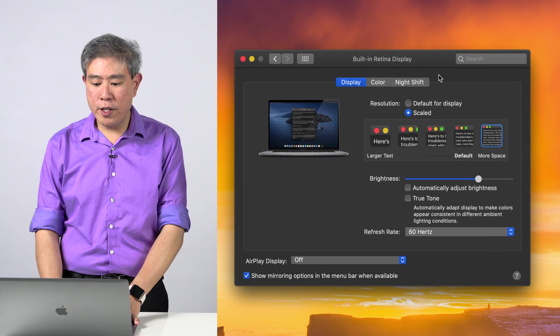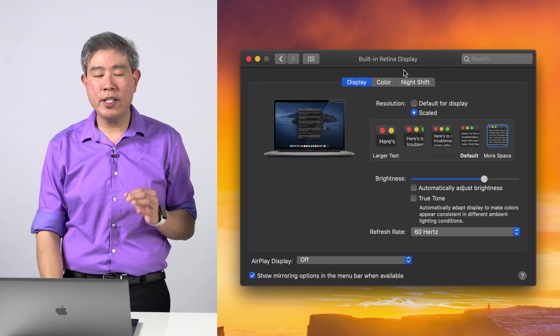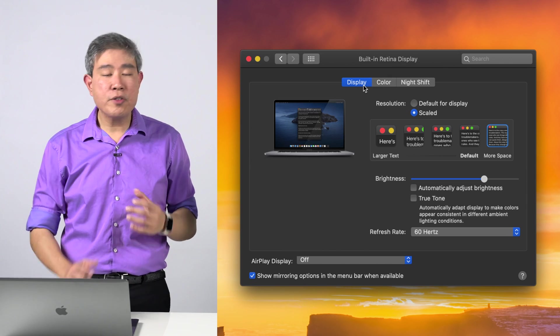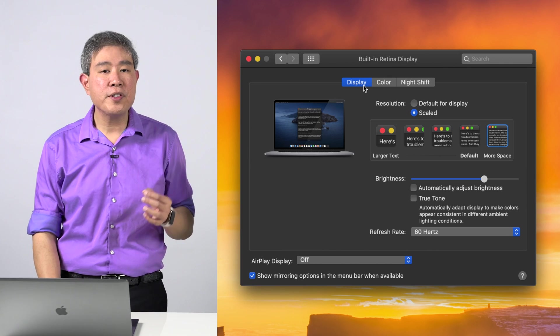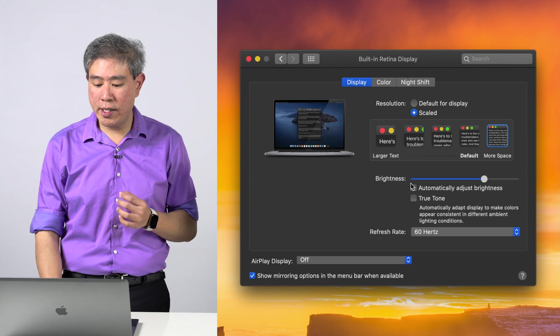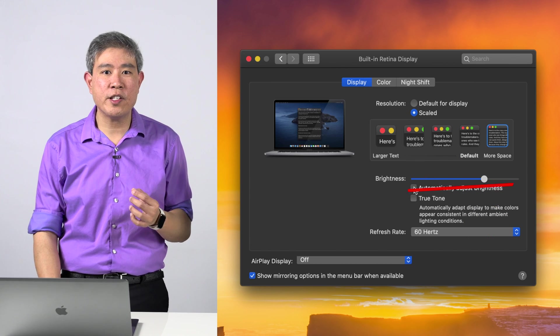From there, you will see that right at the top, it says built-in Retina display. You want to make sure that you are in the display tab, and the first thing that you want to make sure you disable is automatic brightness adjustment.